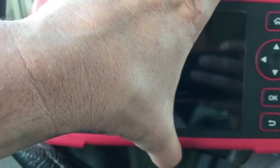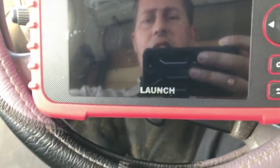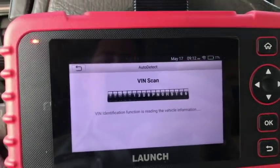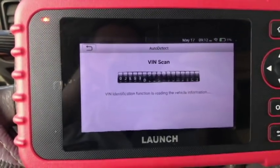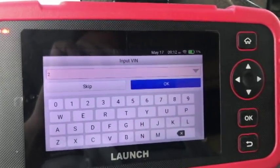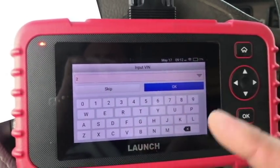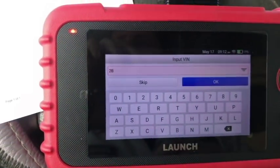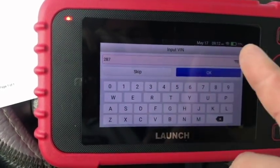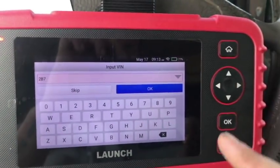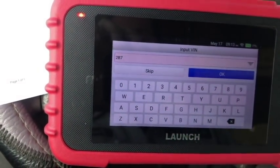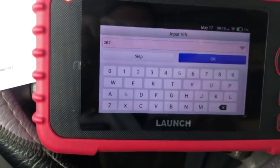Let's power this bad boy on and check it out. It's like going to Vegas and trying to play the slots — it's looking for the VIN right now. It was unable to determine the VIN number, so we're going to put it in manually. This is a really cool feature — it's entirely touchscreen. You can also use the analog controls, but you can input the entire VIN through touchscreen. Freaking awesome feature to have.